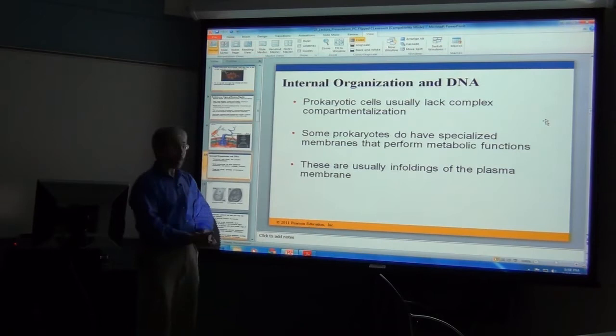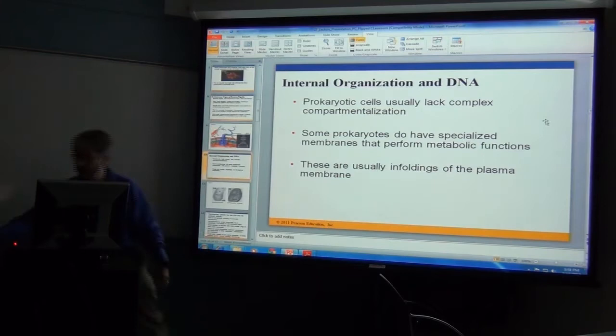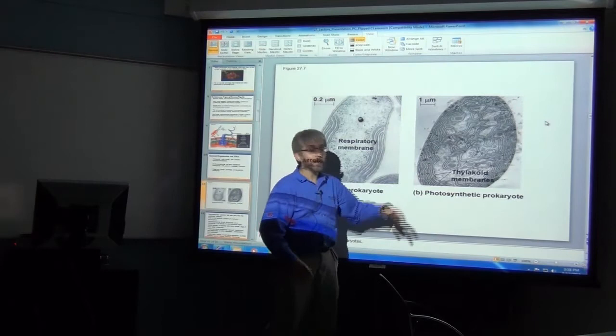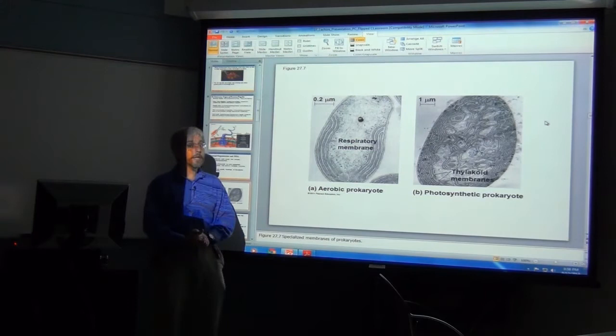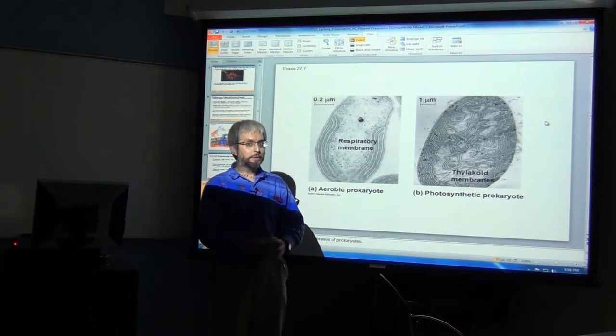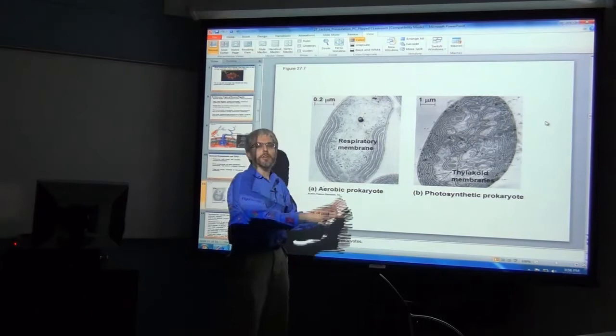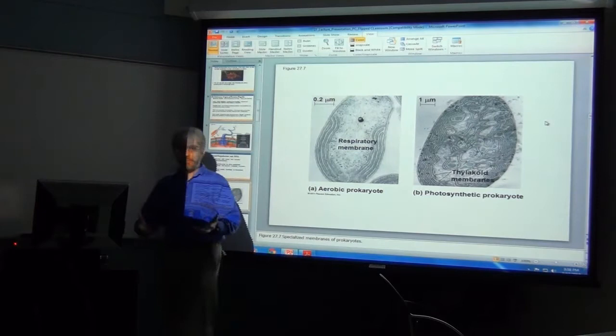That said, prokaryotes do have compartmentalization — for example, a respiratory membrane that's compartmentalized or photosynthetic membranes that are compartmentalized. This rings a bell from discussions of thylakoid structures in photosynthetic processes. Do bear in mind there is a bacterium that is photosynthetic — the cyanobacterium. Please don't call them blue-green algae. So the complexity here is biochemical complexity, and we need to make sure bacteria are given the credit they deserve.